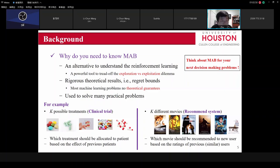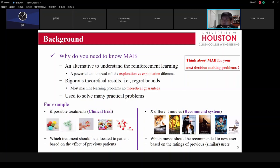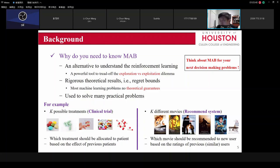MAB is used to solve many practical problems. For example, in clinical trials: which treatment should be allocated to a patient based on the benefit observed from previous patients? For COVID-19 vaccines, before Pfizer released their vaccine, they did clinical trials with different types of vaccines tested on different people. How could they converge so quickly to claiming 95% effectiveness? This is because they used an MAB approach with a rigorous theoretical bound, so they could be confident in their claim.